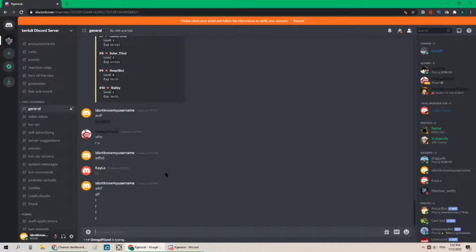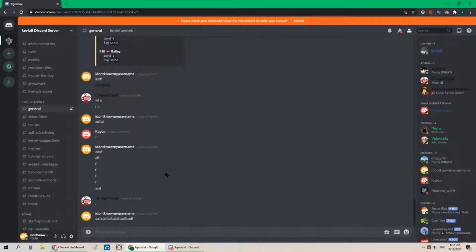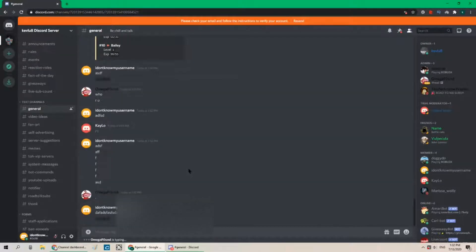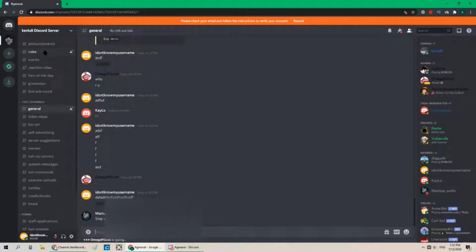Spam some more. Okay let's ping admin again. Is he gonna do something? And also one of the rules is don't spam swears.